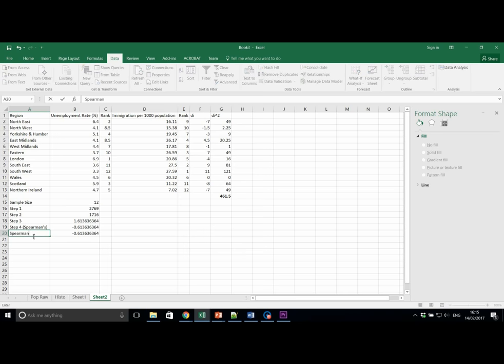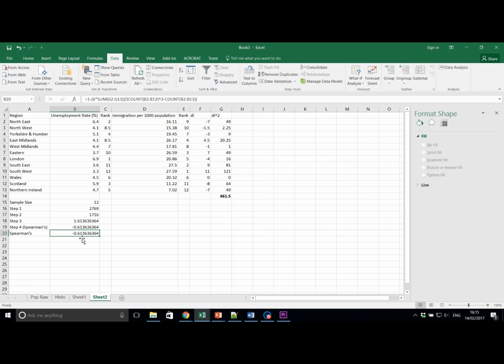and we should get exactly the same value. So this is Spearman's again, but typed in as equation all in one go. You should be able to work out which part of the formula relates to different parts of the Spearman's rank equation. What do you think your Spearman's result tells you about the dataset? Write this down on a notepad now.